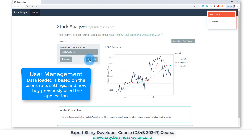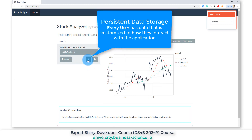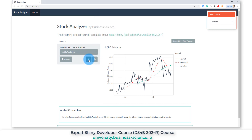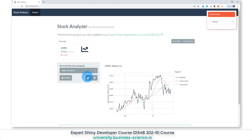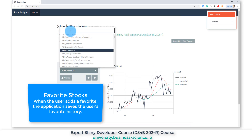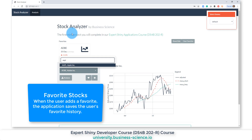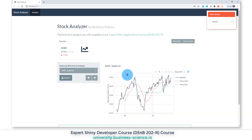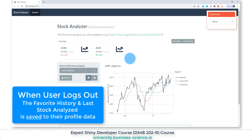Say they want to add some favorites — this is where persistent data storage comes in. For user one, they're going to have different favorites than a different user. So if the user adds a favorite of Adobe and another stock like Apple, we click it in, analyze it, they favorite it and it gets added right here.